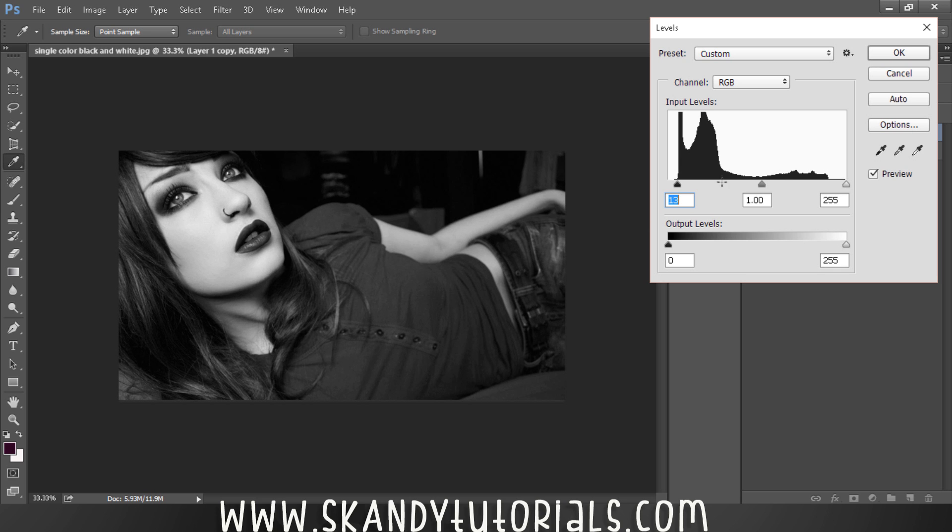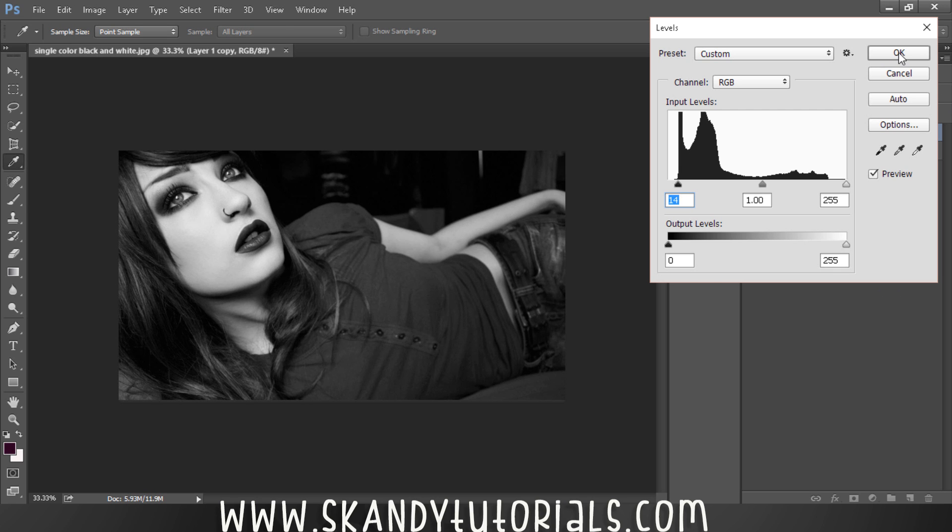Just by changing that a little bit you can see that it really does transform the image, so just hit OK and that's starting to look pretty good.